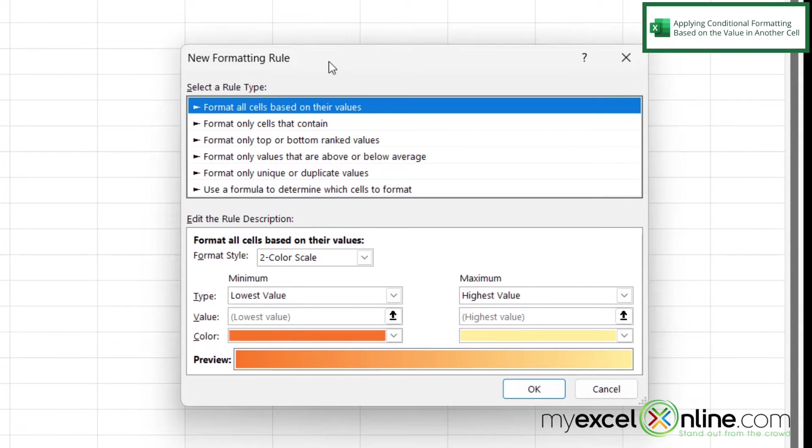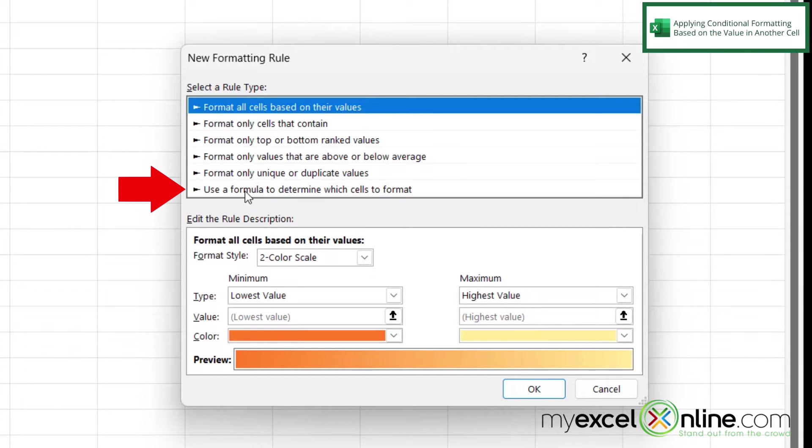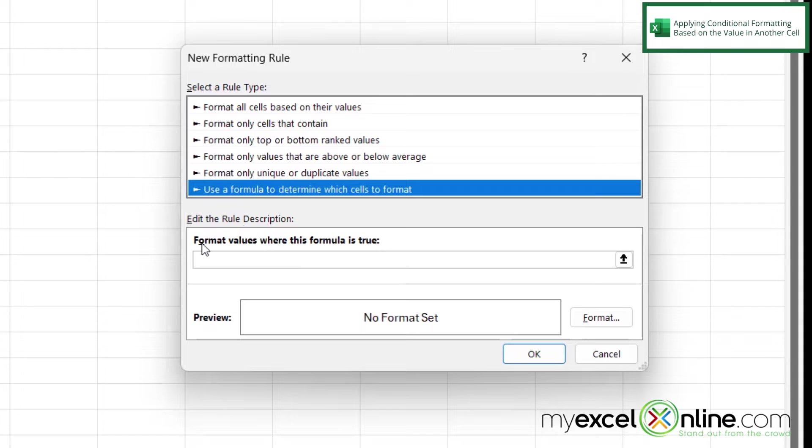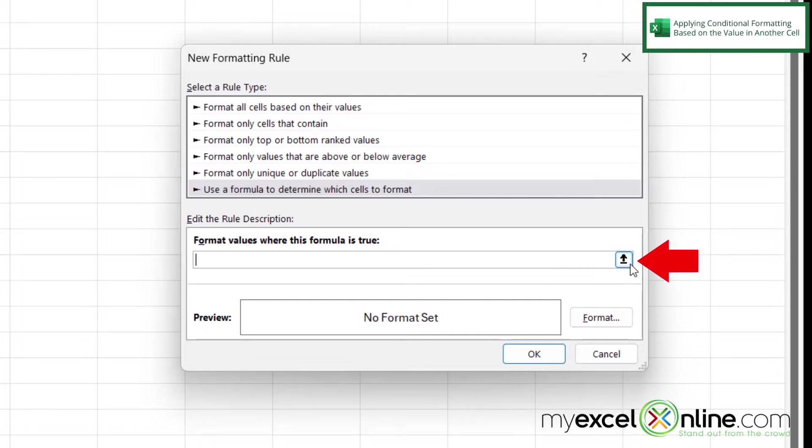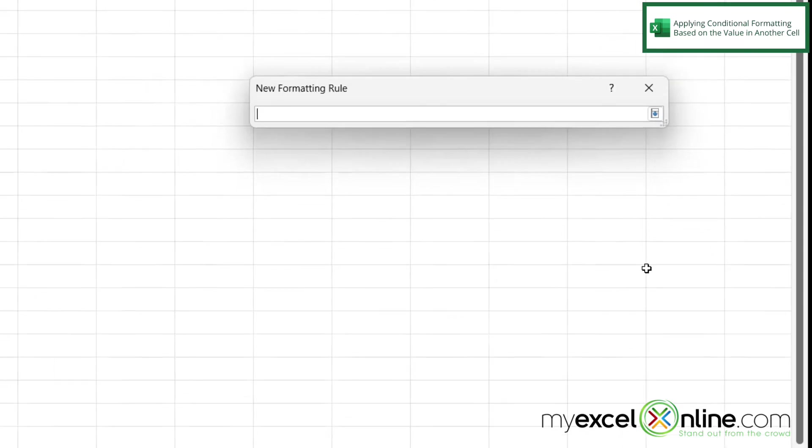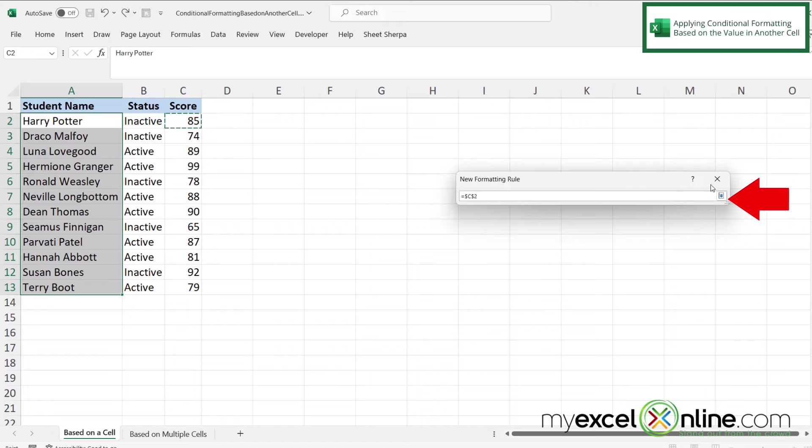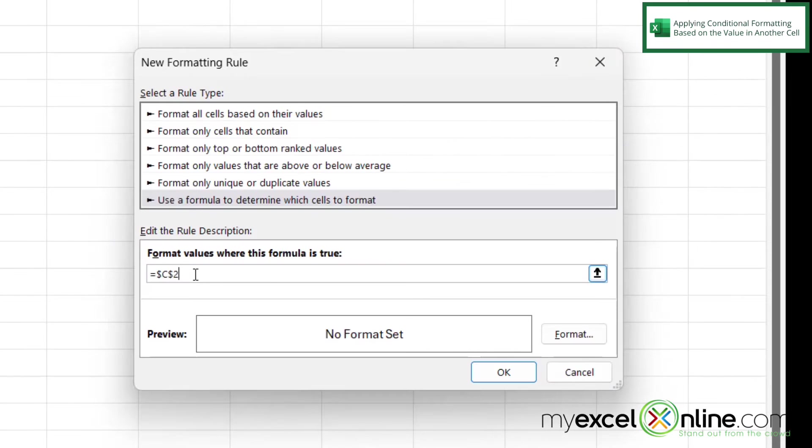And I can see that the conditional formatting dialog box is now on the screen. So I want to pick this option down here at the bottom, use a formula to determine which cells to format. And I'm going to click in this box that says format values where this formula is true. So for now, I'm going to just hit the up arrow, click right here on C2, and click that arrow again. And now I want to say where that is greater than 80.